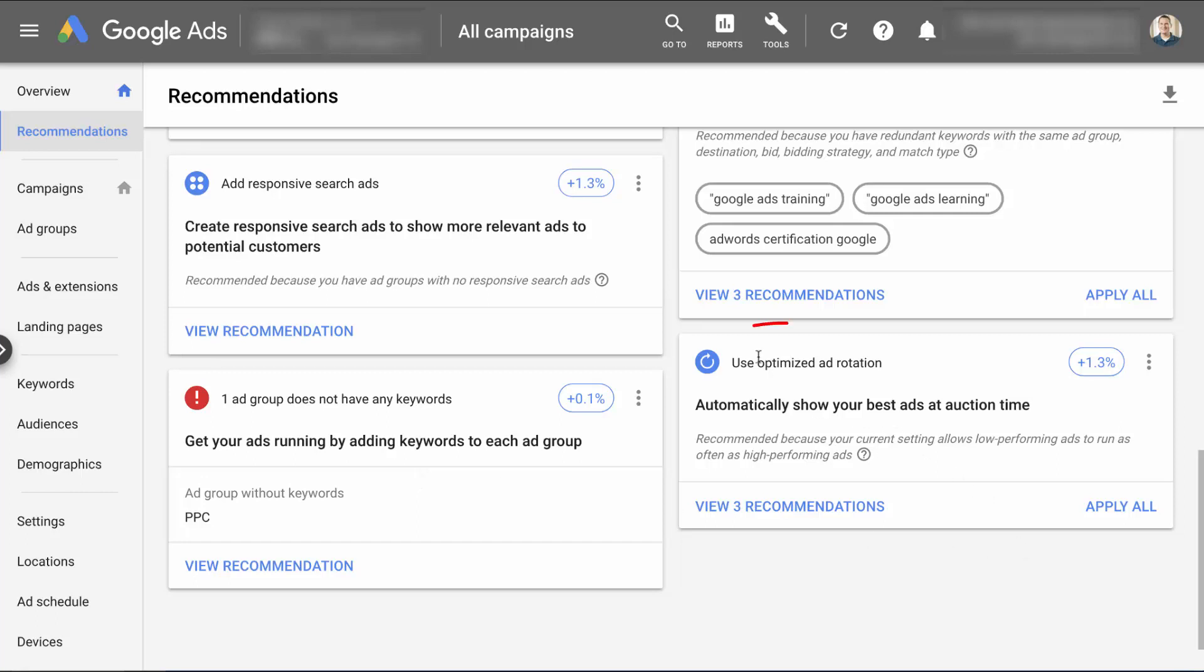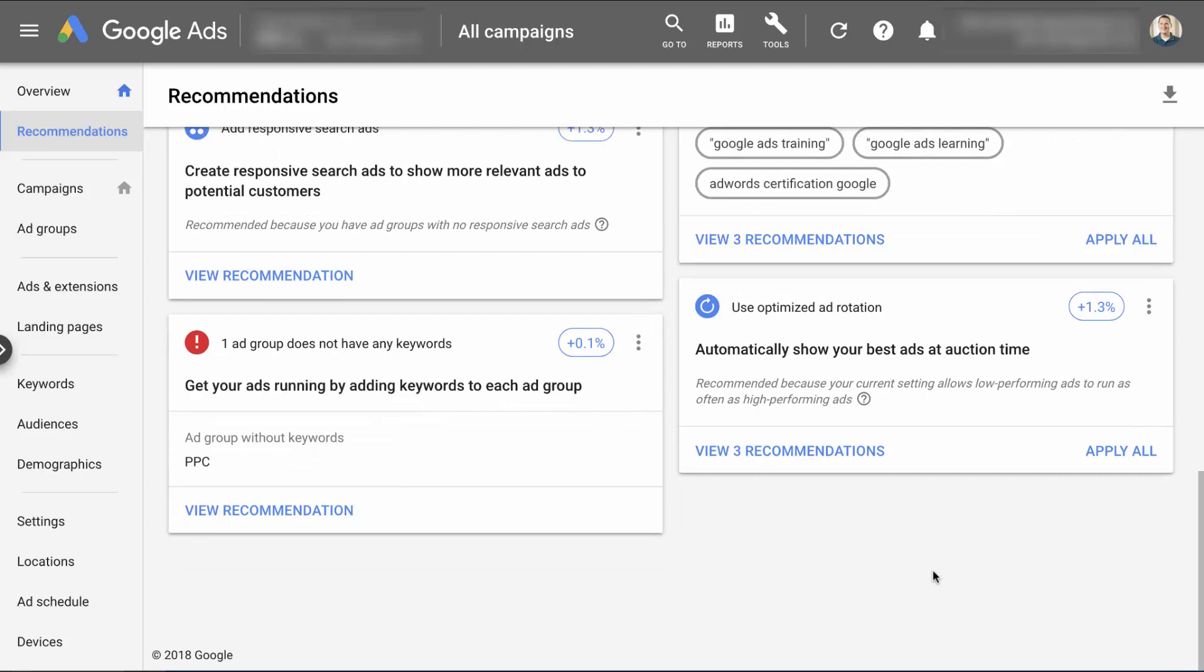And as you can see here, optimize your ad rotation. Now, I always recommend that people use the rotate evenly so that you're not showing ads that Google thinks are performing better more often, especially those that get higher clicks, because you really want to be focused on conversions. And so Google's telling me that I should optimize my ad rotation, but that's one that I'm probably not going to budge on. And the reason why is because you're not going to get your best ad results. If you only focus on clicks, you also want to focus on conversion. And so you can look at the recommendations, but you don't always have to implement them.